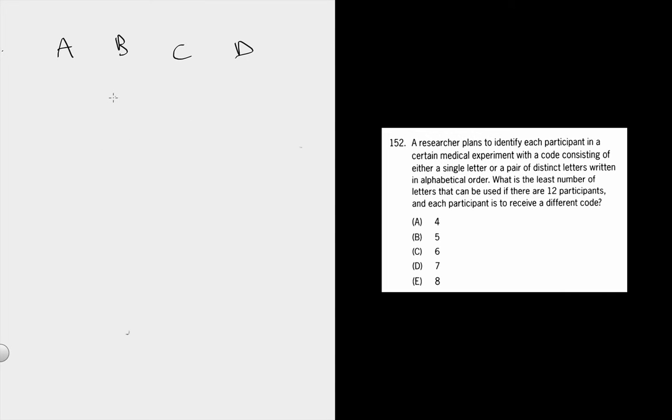So we need to find the minimum number of letters to make at least 12 codes. We've got 12 people. They all need a different bracelet.